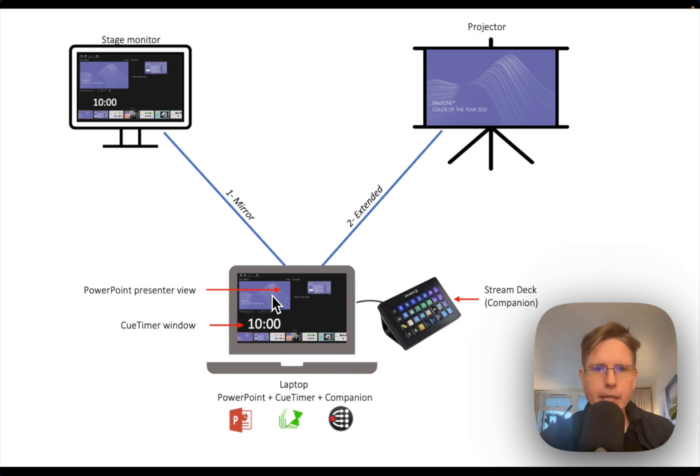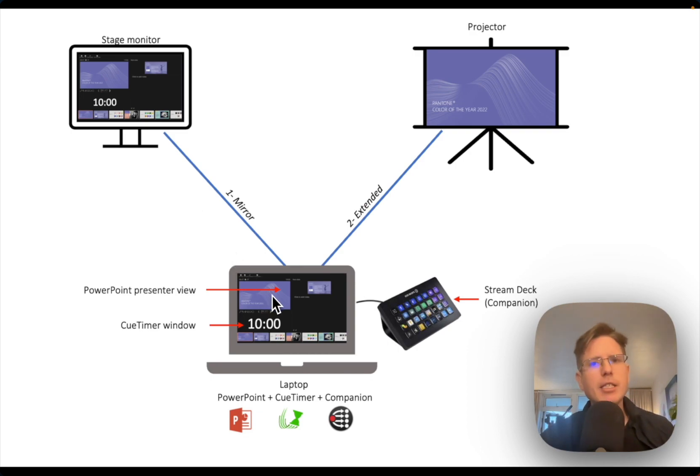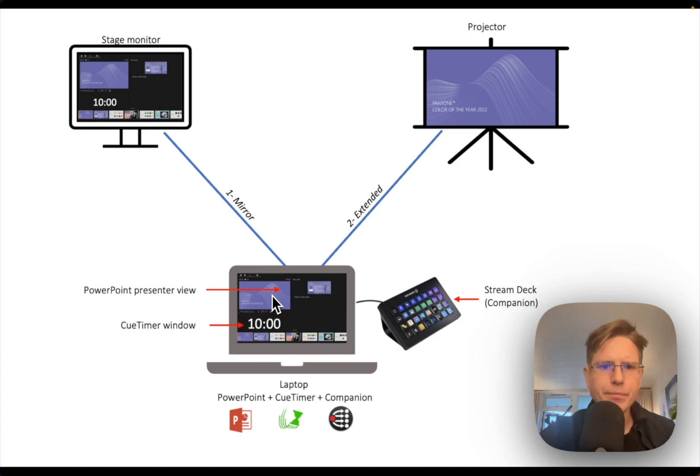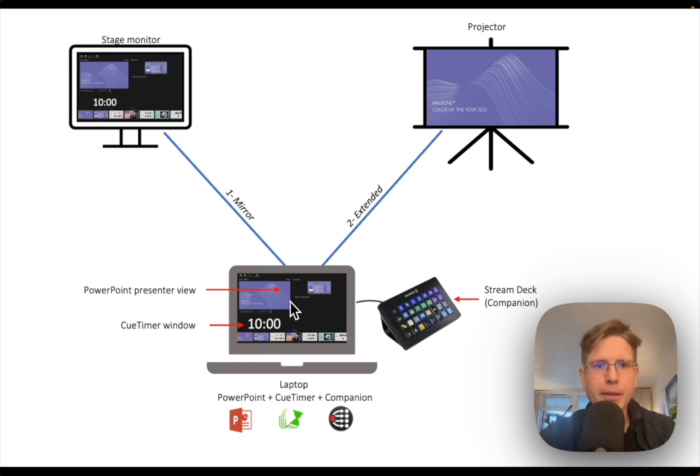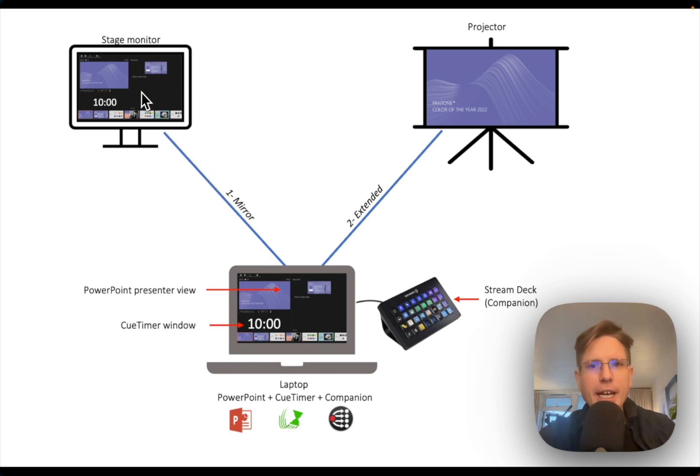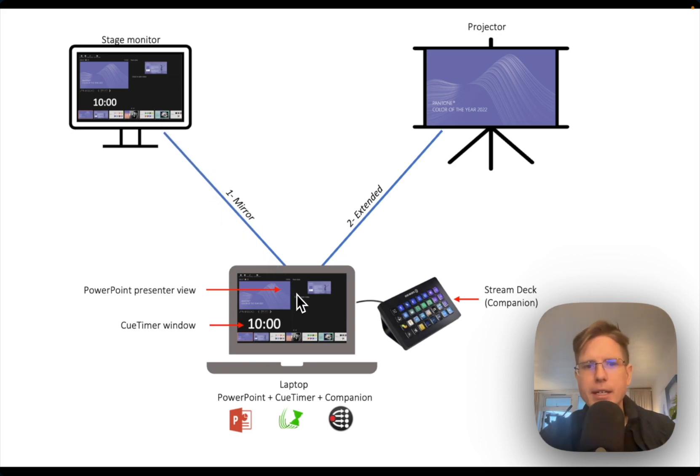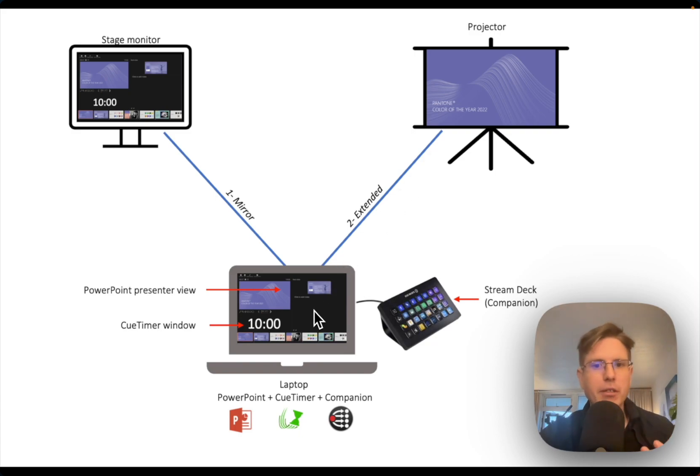Okay, so we said, let's ditch the mixer. Let's put everything in software. We put the Q-Timer window on top of the PowerPoint. We can just send the mirror view to the stage and then you can send the extended view right to the projector.